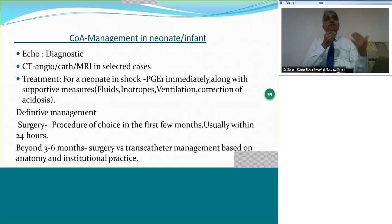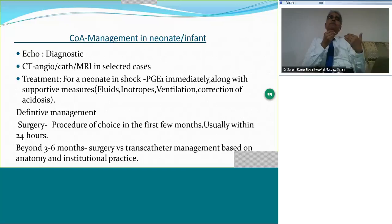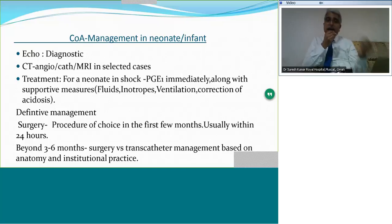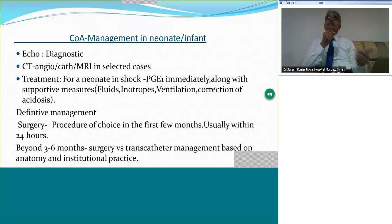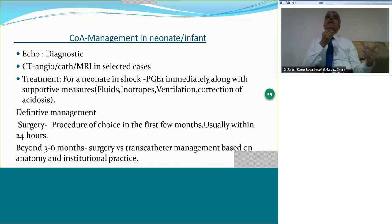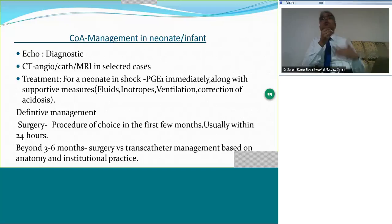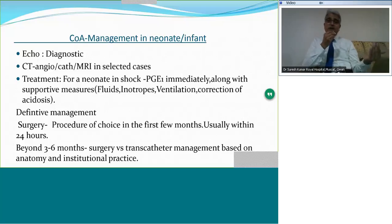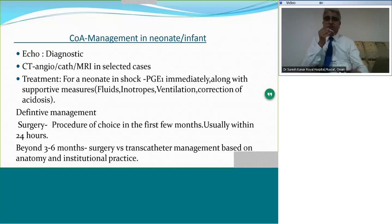If the baby is presenting beyond 3 to 6 months and the coarctation is discrete, then transcatheter intervention becomes an option. In many infants with discrete coarctation, and also in older children, balloon dilatation gives excellent results comparable to surgery.